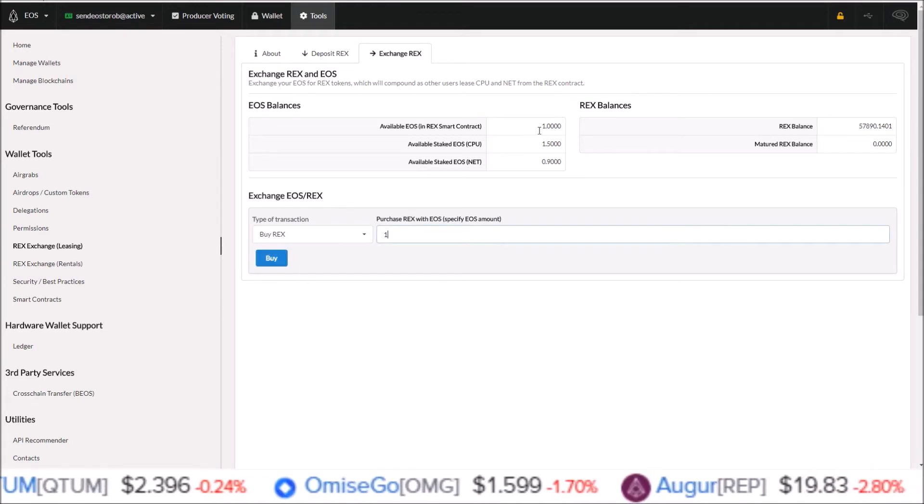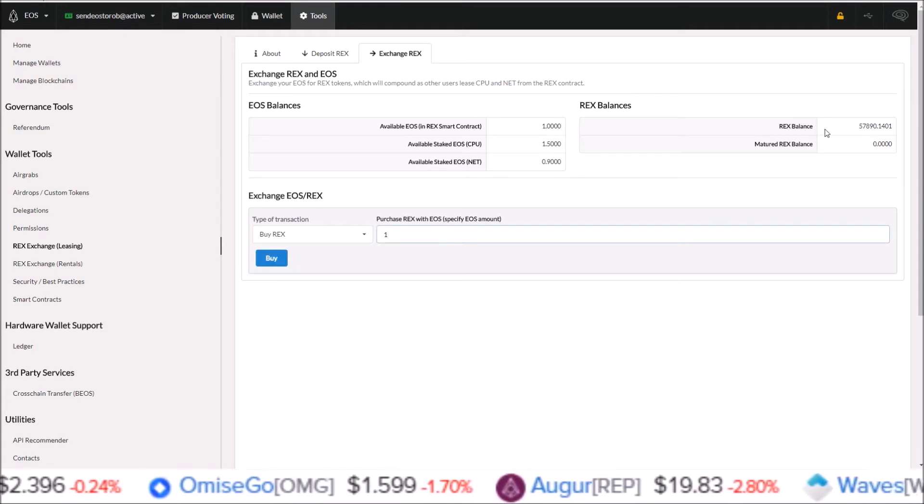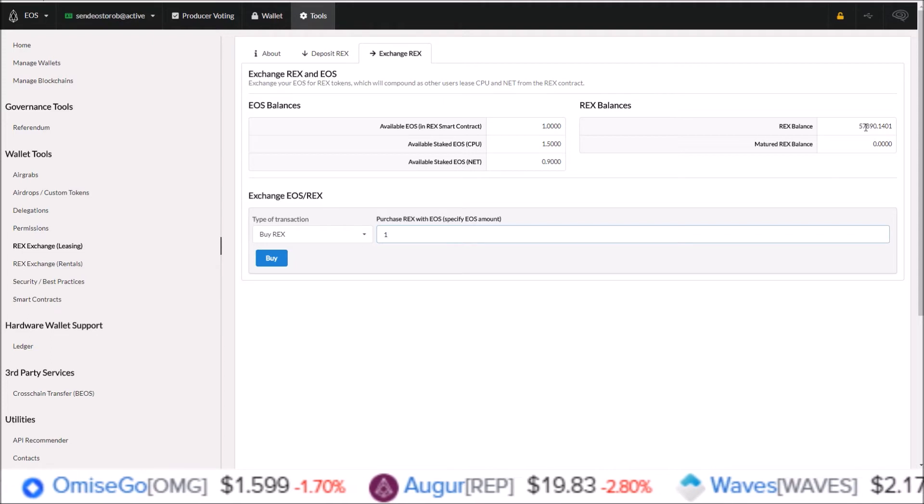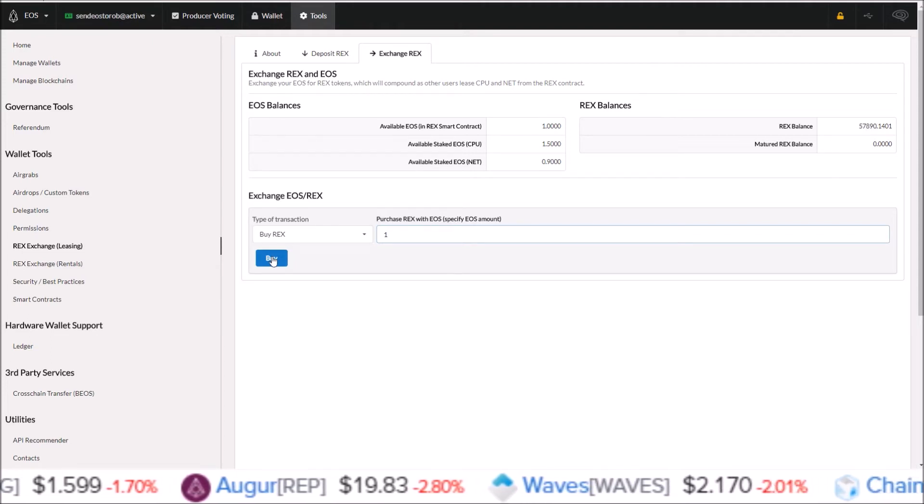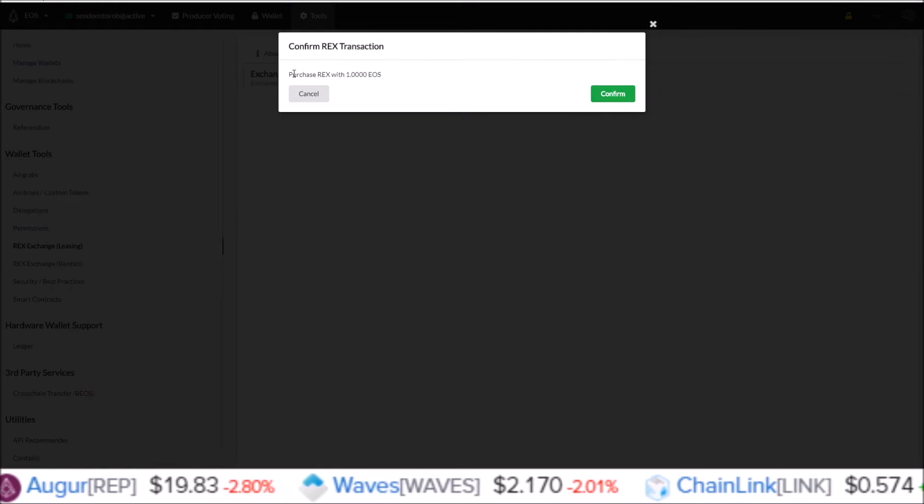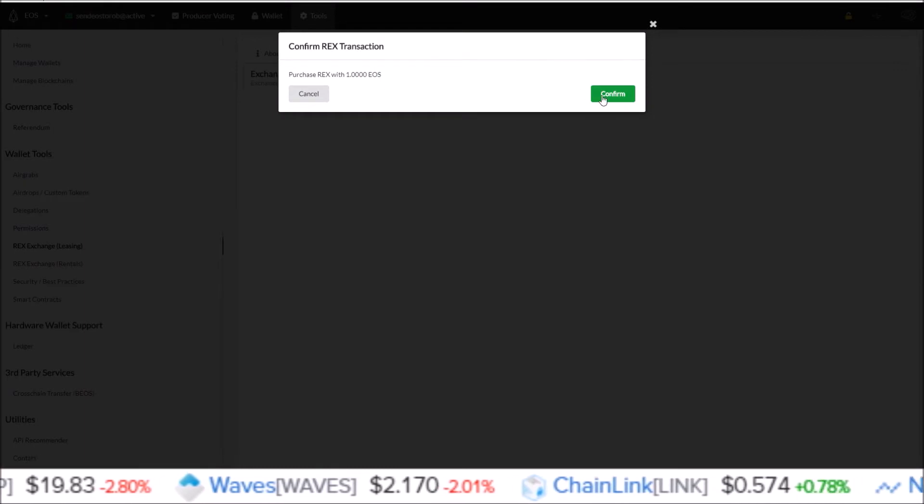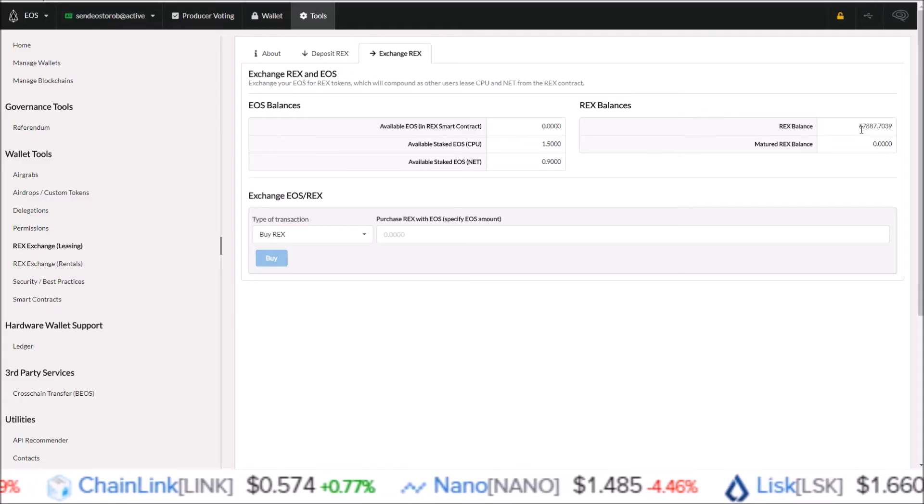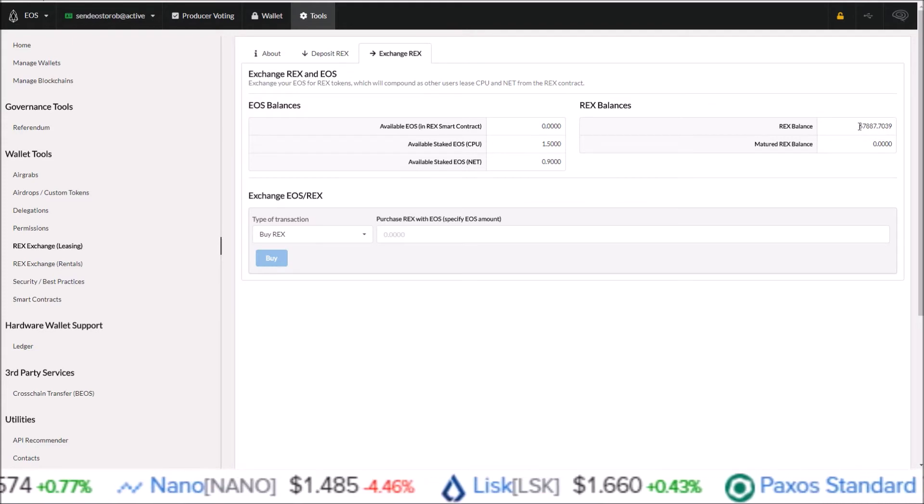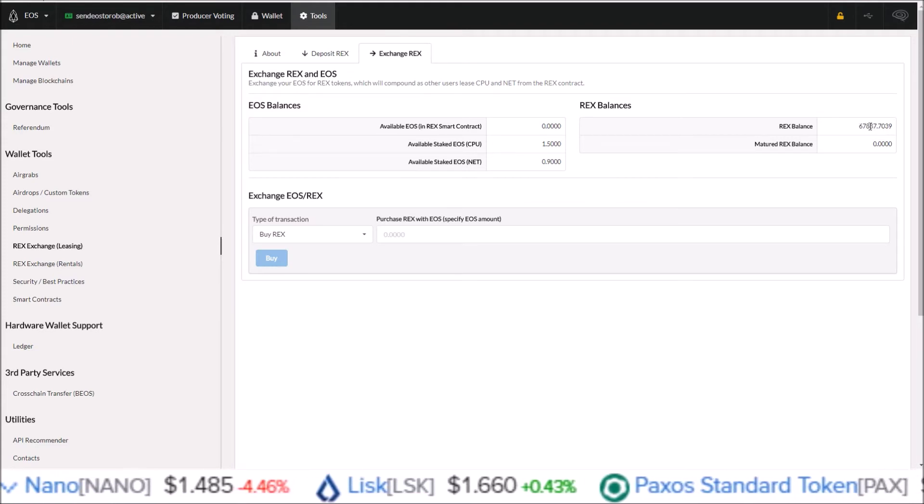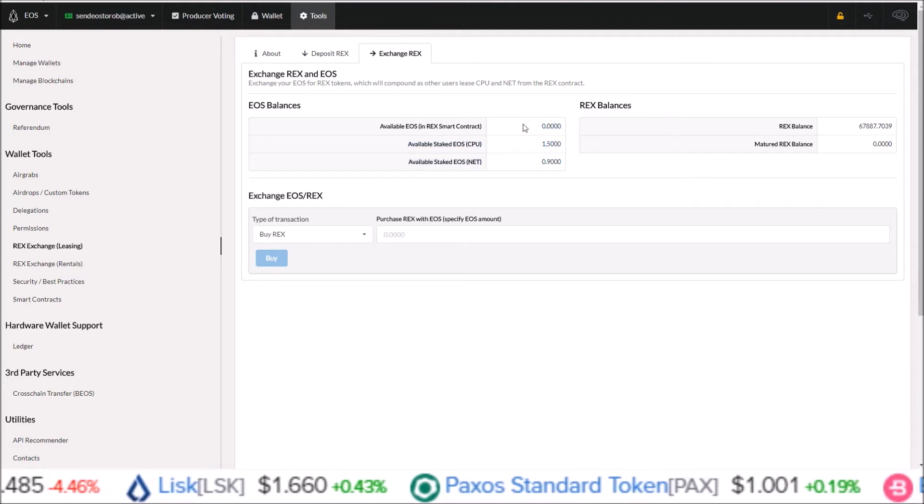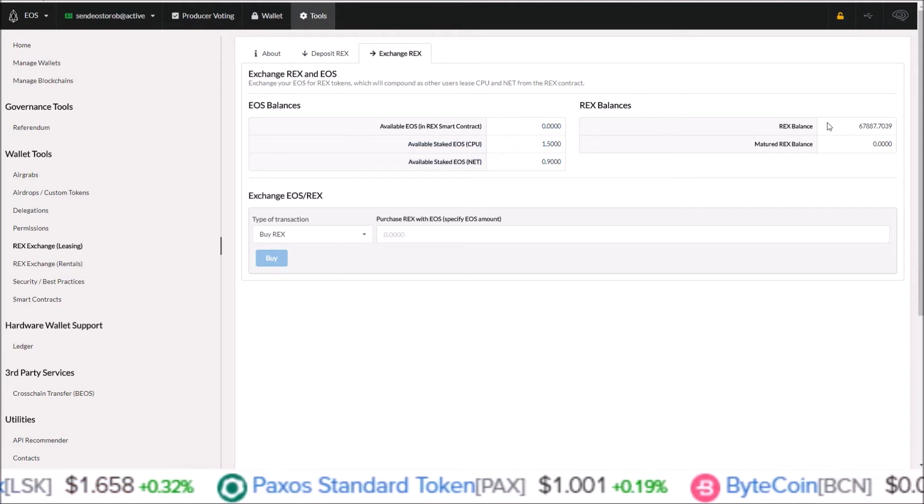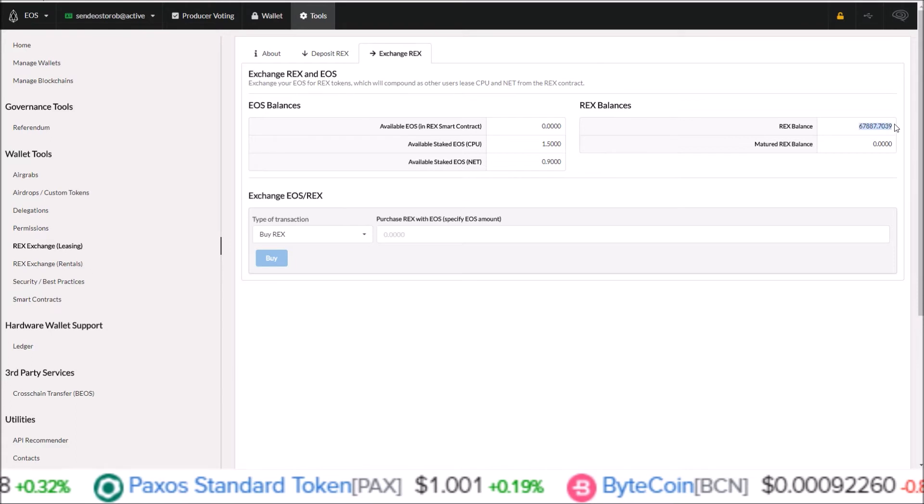I'm going to move that one EOS into REX tokens. So my current balance is 57,890. Once I buy REX here that will increase. Purchase REX with one EOS. Confirm. So we'll see the REX balance increase. REX balance increased to 67,887 and that EOS is no longer available in the REX smart contract because it is in REX tokens now.